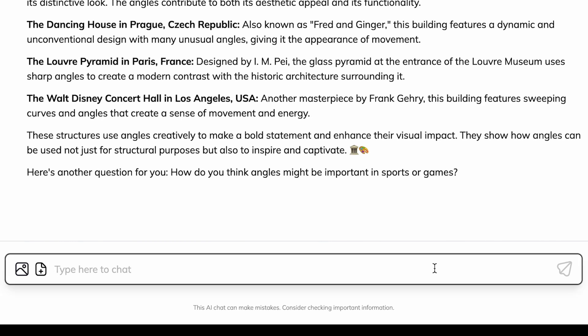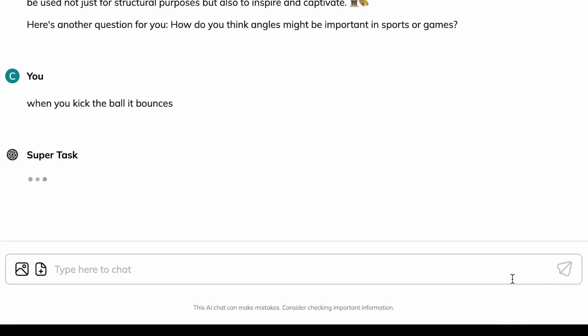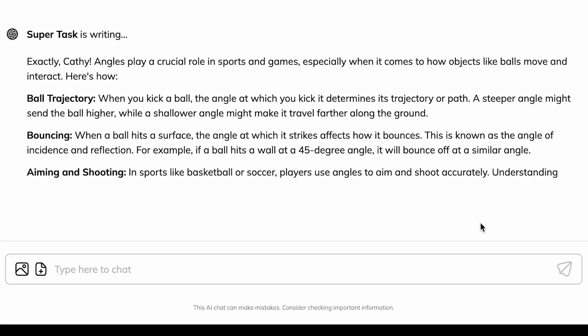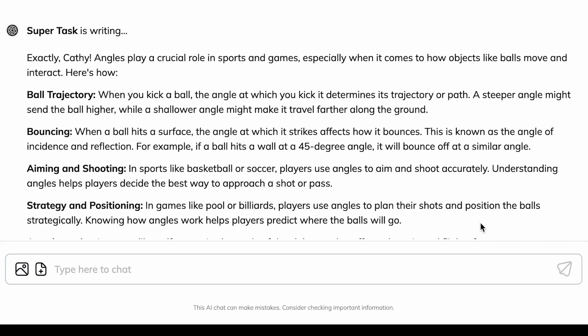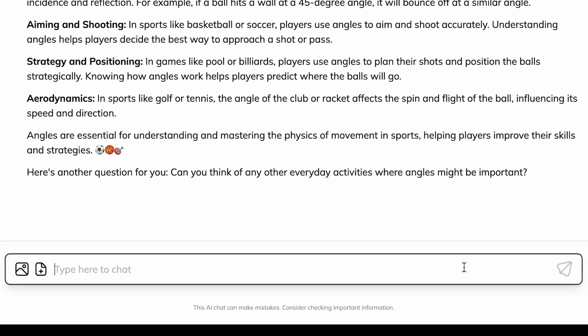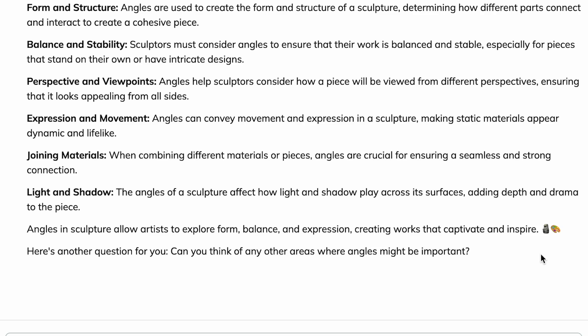When you kick the ball, it bounces and forms angles. Angles are pretty much everywhere.